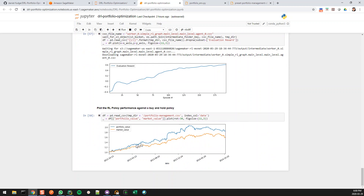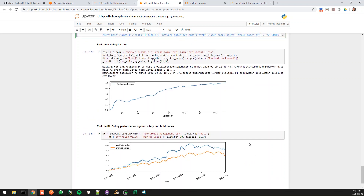Here we can see our results, and thankfully we did better than the market value. The market value baseline is just our portfolio equally distributed across the stocks and held static. The RL model changes the weights every single day — it probably learns not to trade heavily every day because there are costs associated with trading. You can see we had the biggest gap in one area, then started losing a bit relative to the market, but overall over the two-year period we beat the market, which is fantastic.